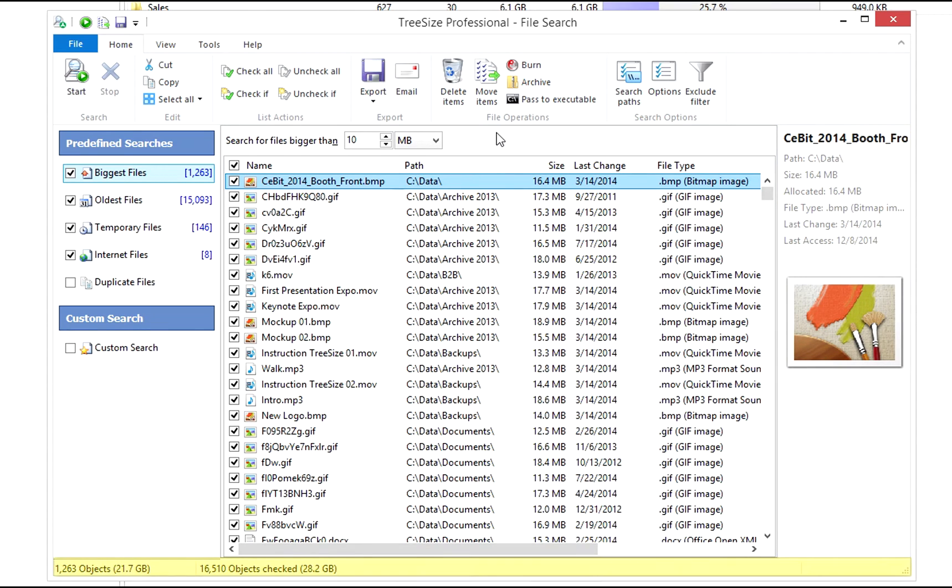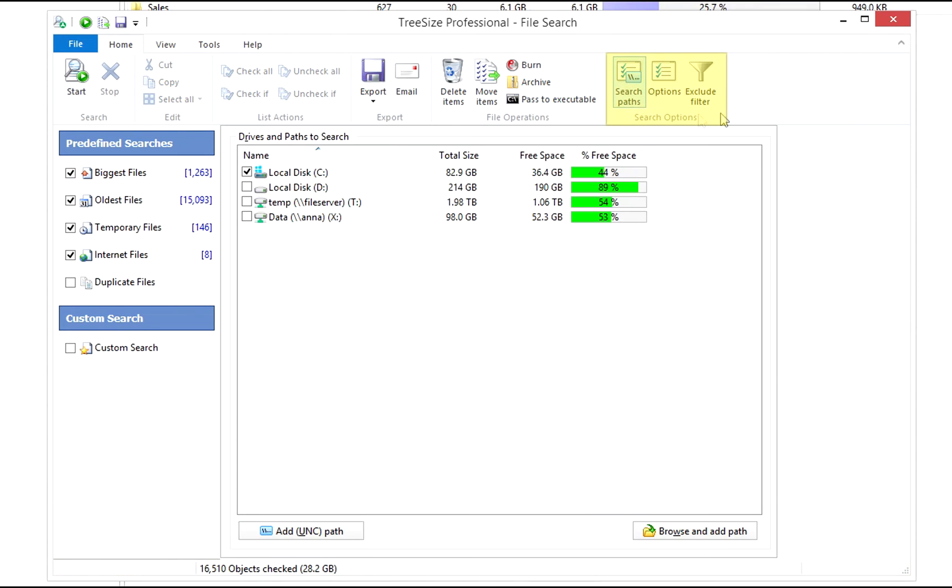Take a look at the status bar for an overview of all found elements. Define which hard drives or servers shall be searched in the search options.